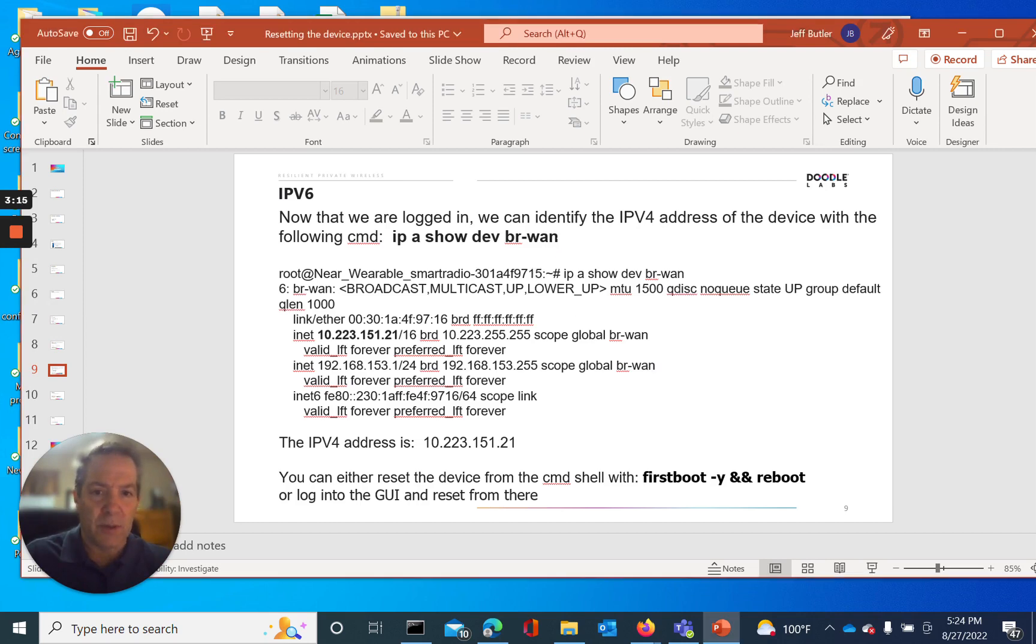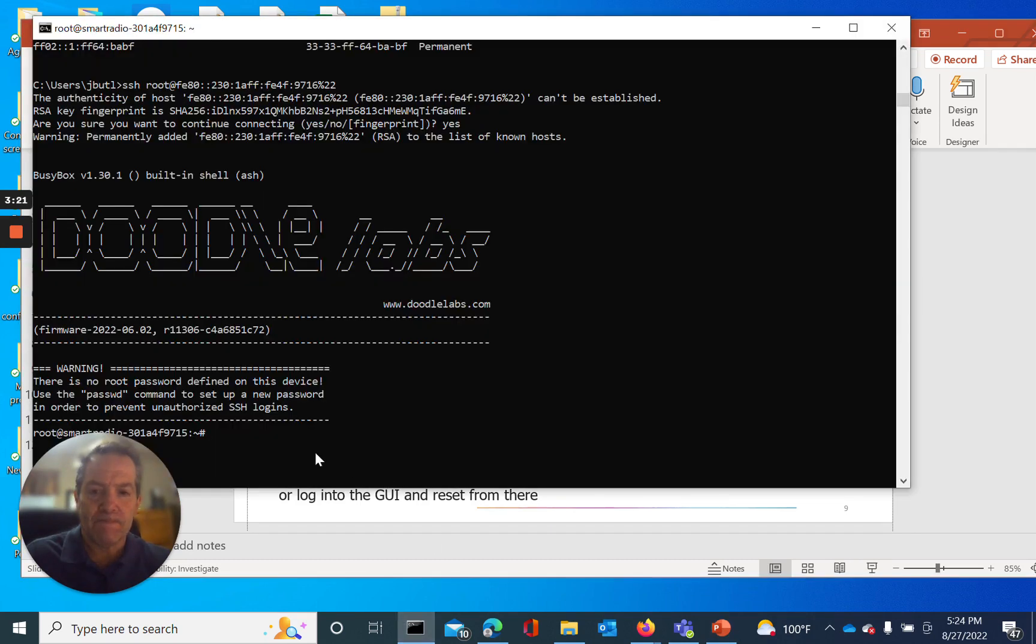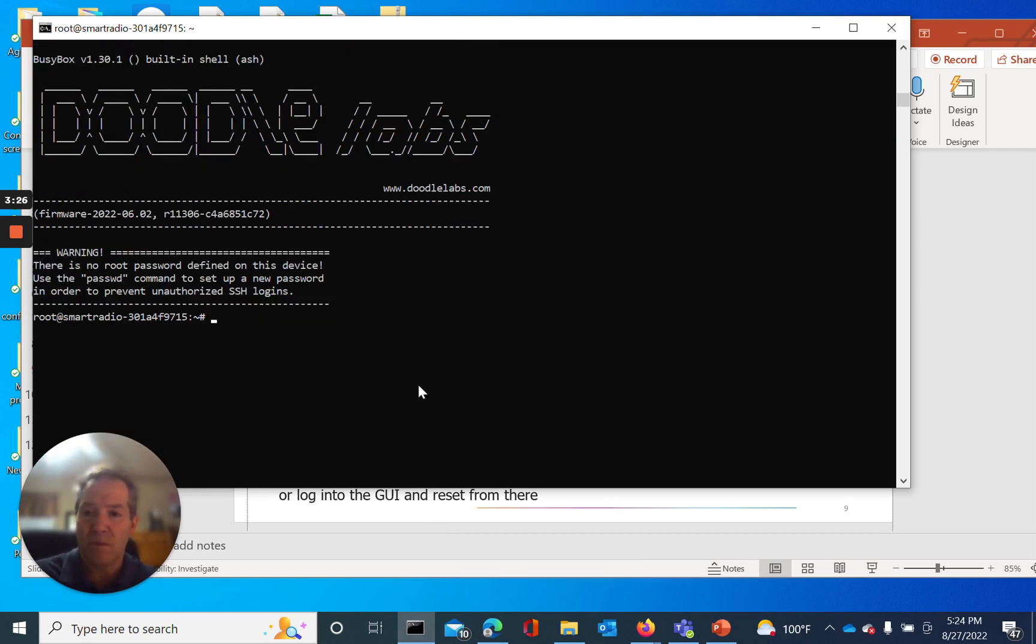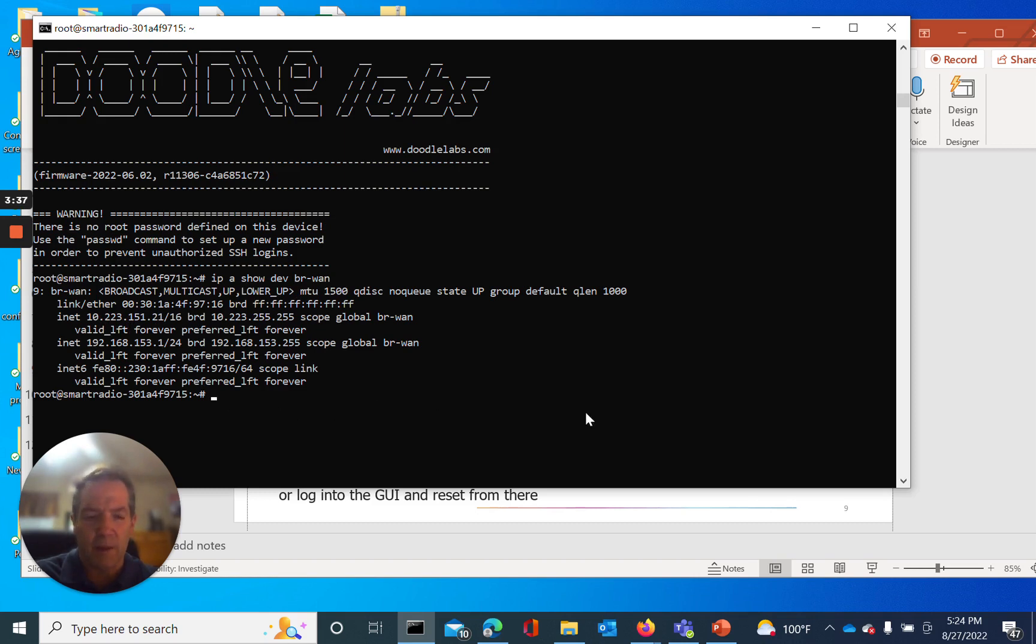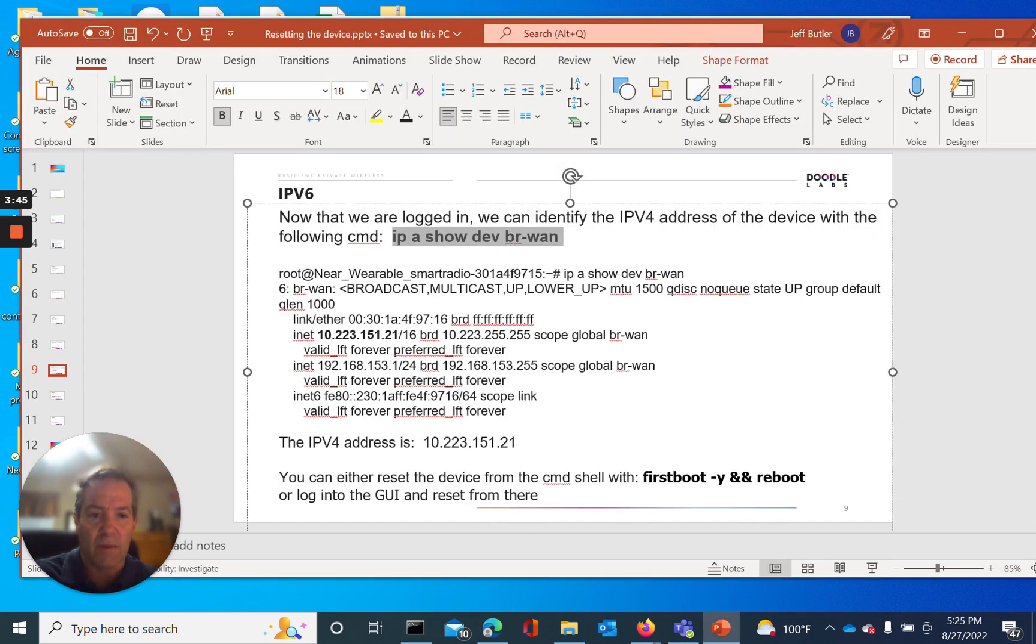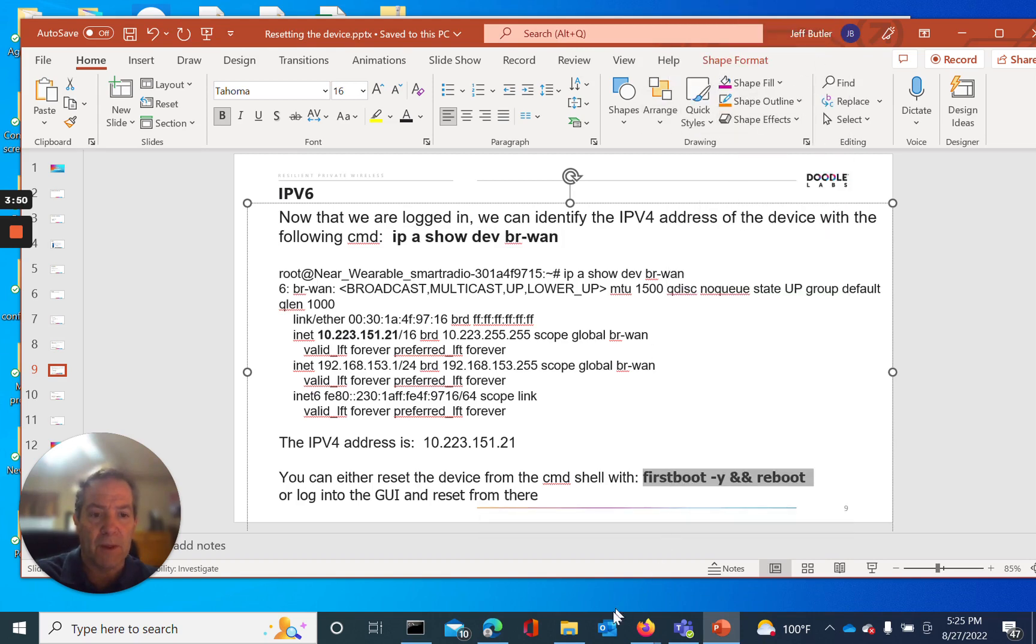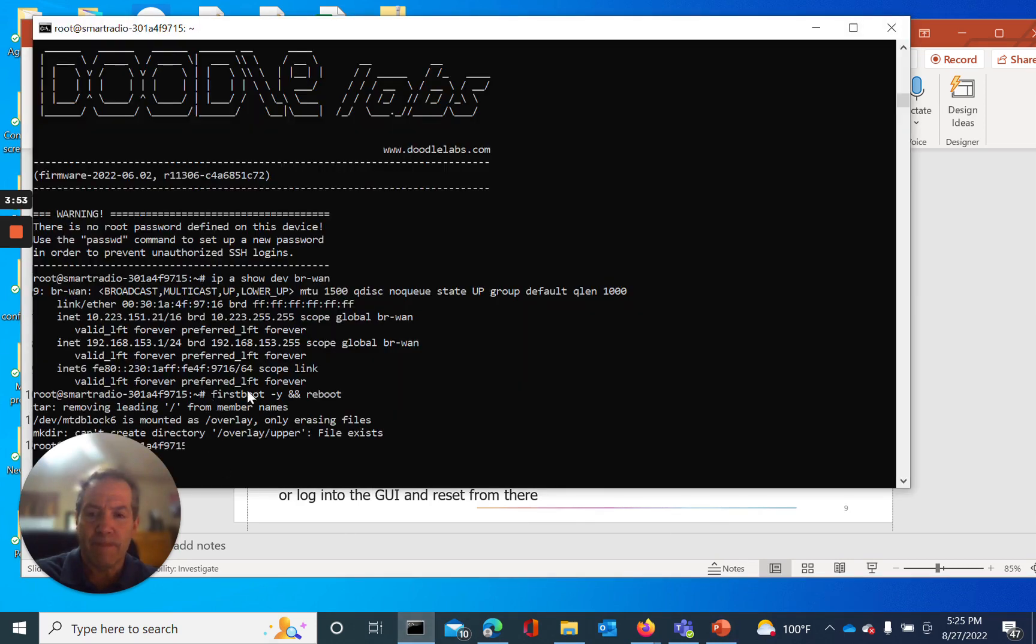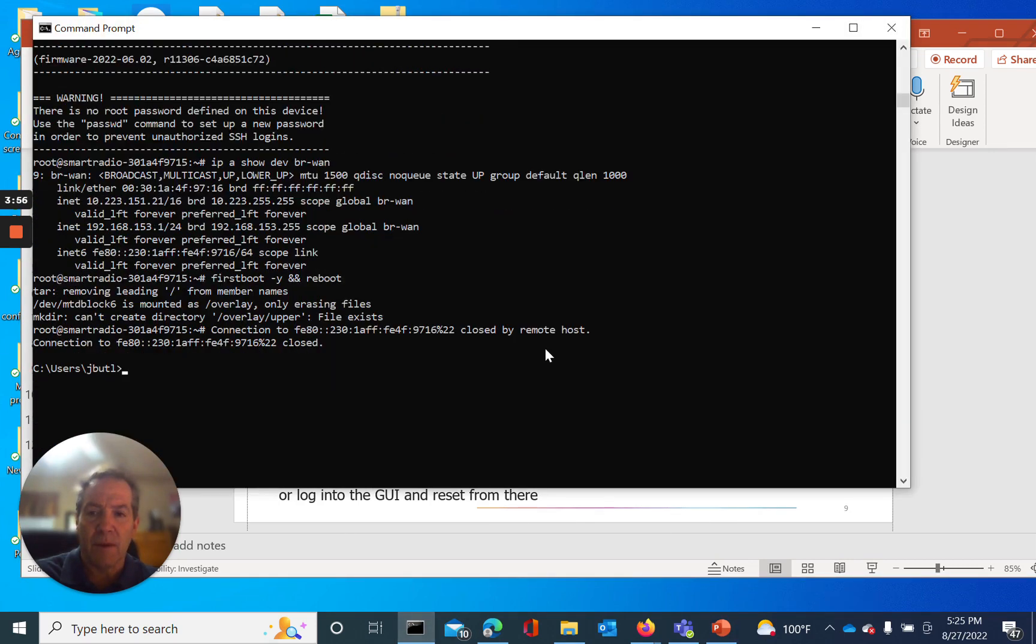Okay, now that we're in, let's go ahead and run this command for IP to determine the IPv4 address. And now that we have it, it is 10.223.151.21. So if we want, we can log out of the command line and log into the GUI. But rather than do that, since we're here, let's just run our command from command line. And it's now rebooting or resetting the device to defaults.